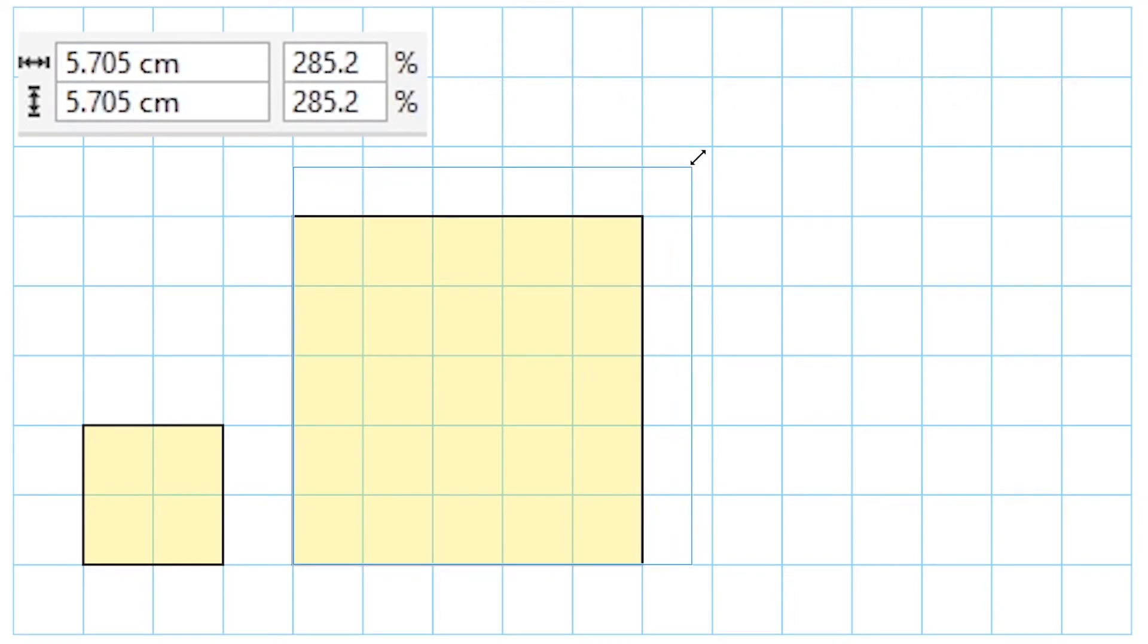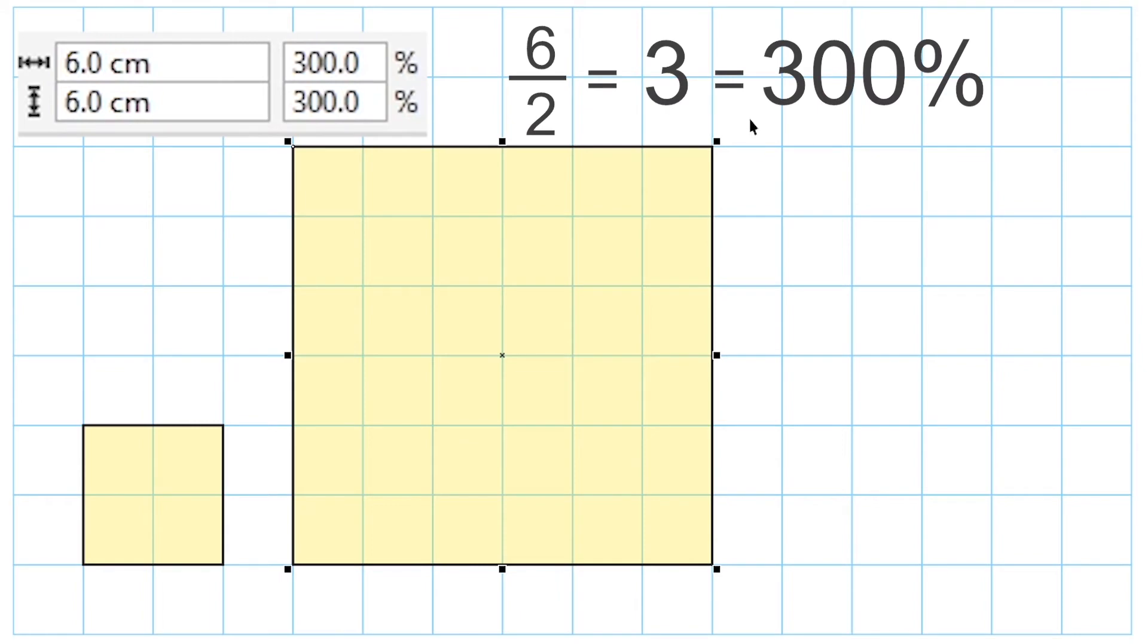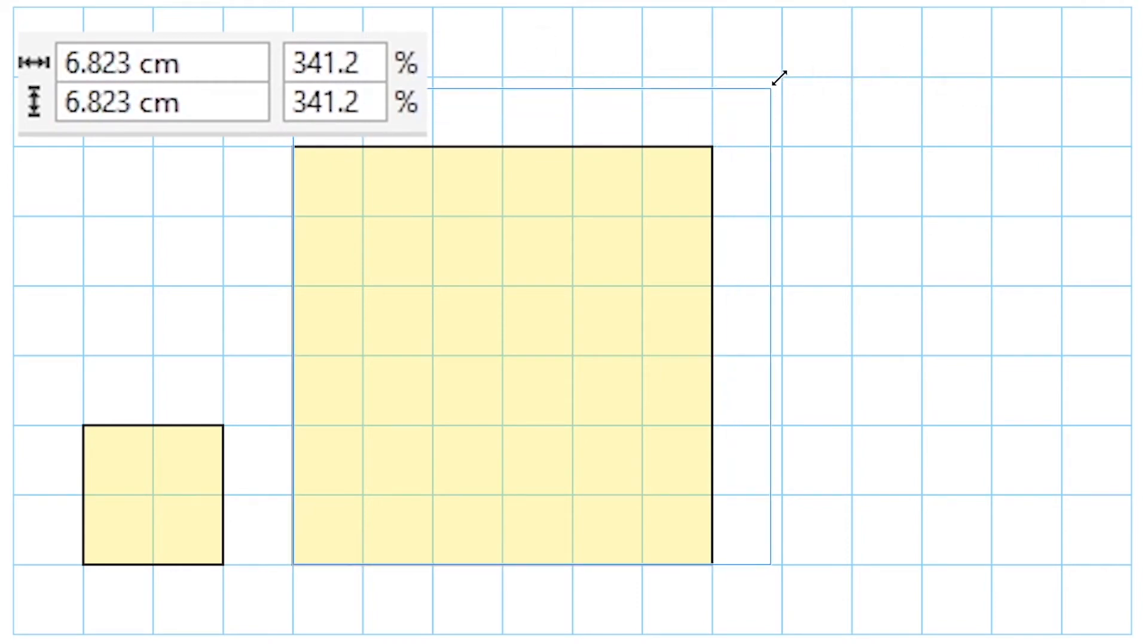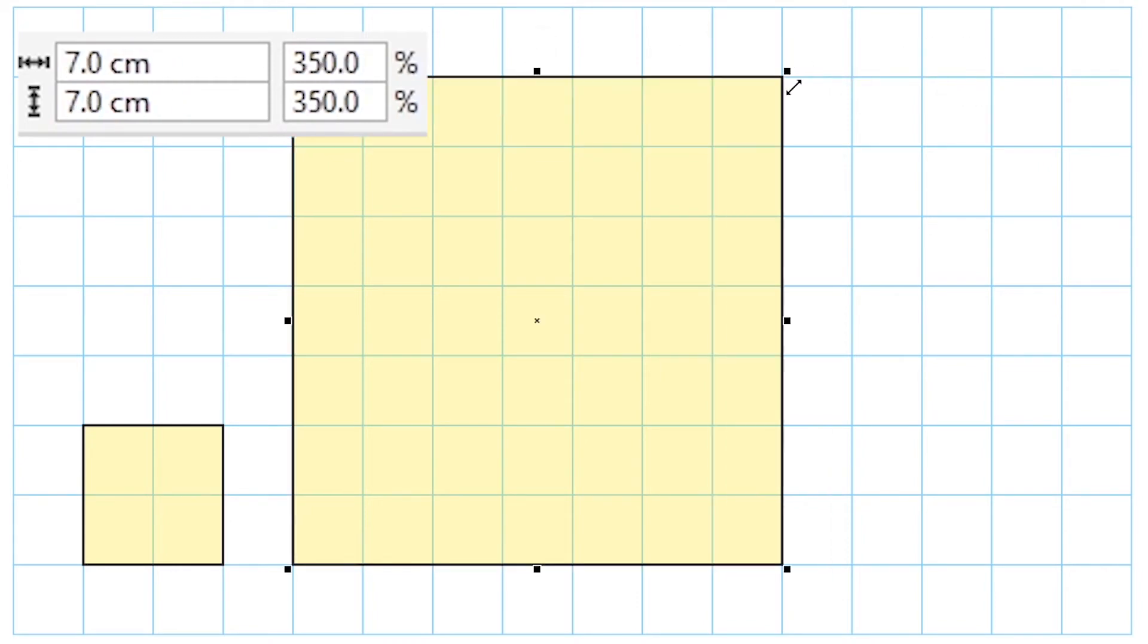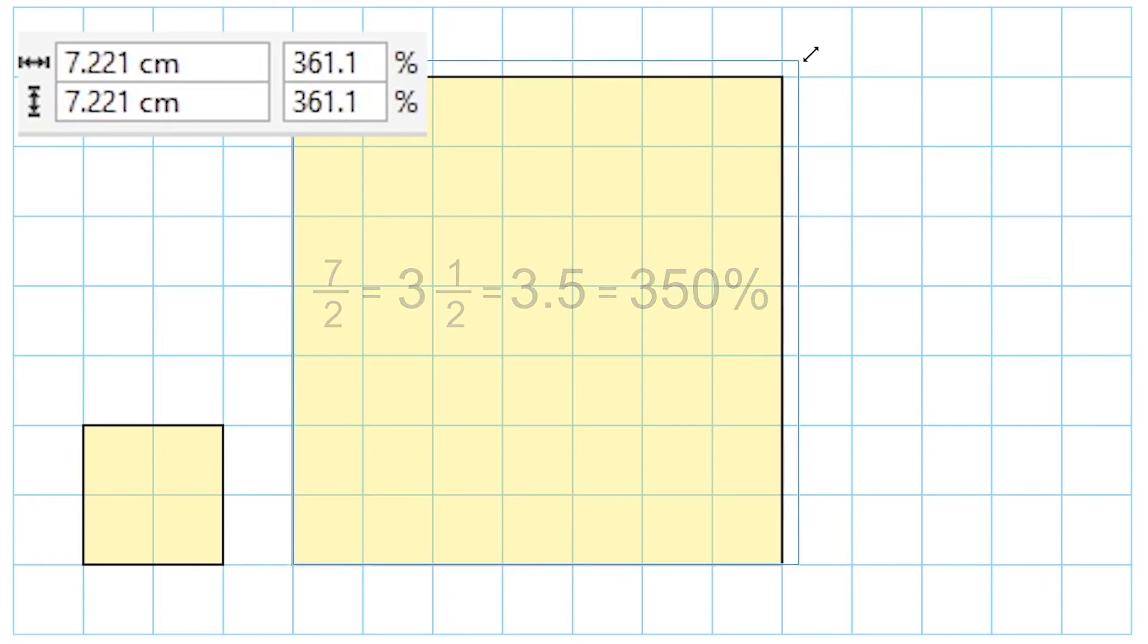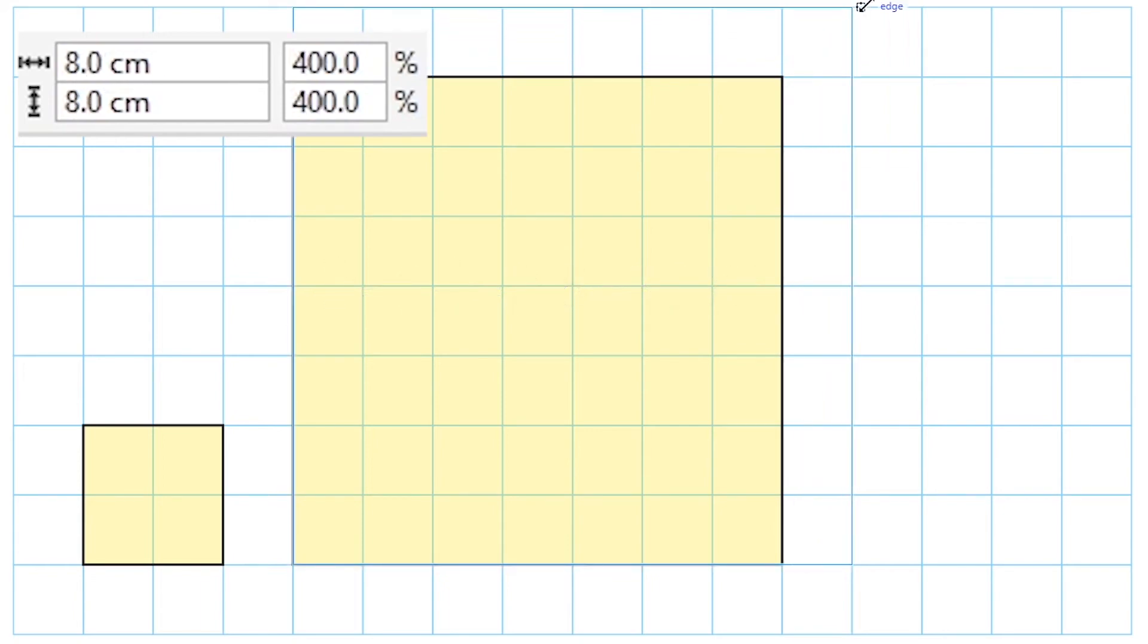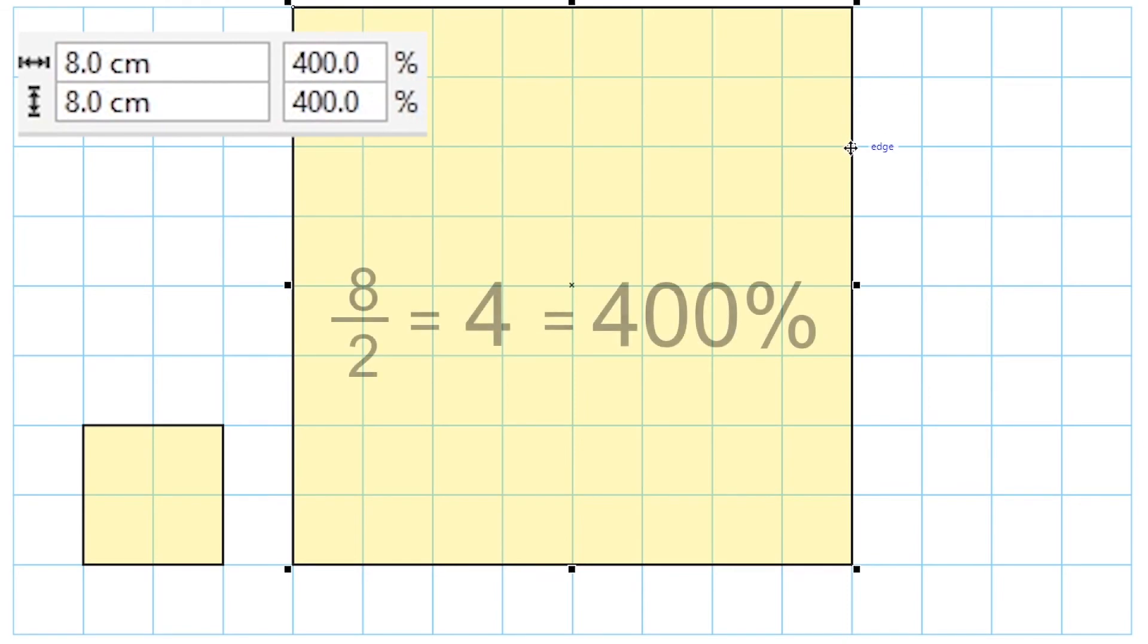Now if we stretch this even further to a 6 by 6 square, now this is 300% larger than what it once was, so the scale factor is 3. If we increase this to a 7 by 7 square, we are now at 350%, which is 3.5 times larger, so the scale factor is 3.5. And if we go to an 8 by 8 square, this is 400% larger than it was, and we would say that the scale factor is 4 because it became 4 times larger, which is the same thing as 400%.